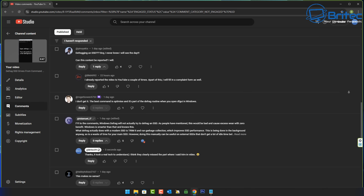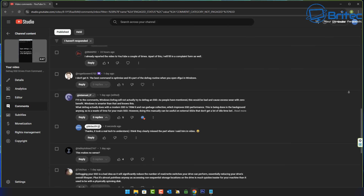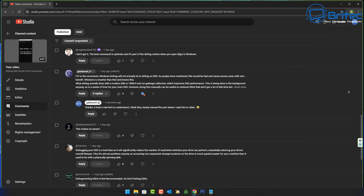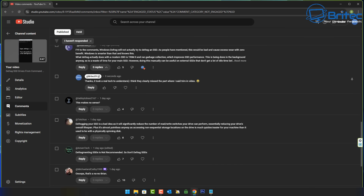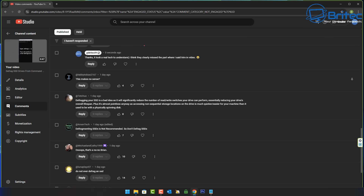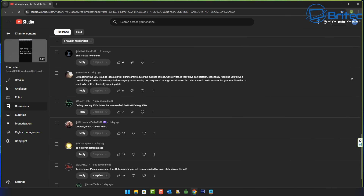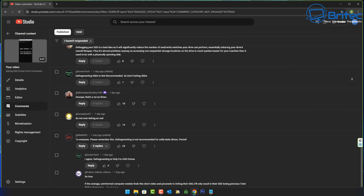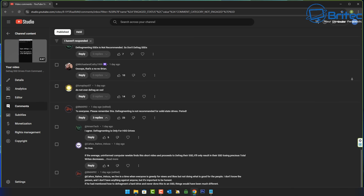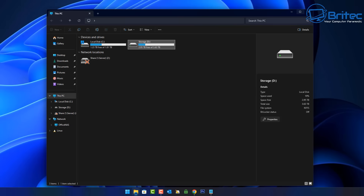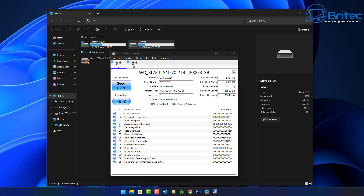There was one comment from Graham who said, for your information, Windows defrag will not actually try to defrag an SSD — and he's completely right, and that's exactly what that video was about. Maybe I misled people with the word defrag in the title, which I do apologize for. I was putting the command in as defrag in the command prompt, and this may have confused people thinking you're initiating a defrag on an SSD, but it's not defragging — it is using trim.